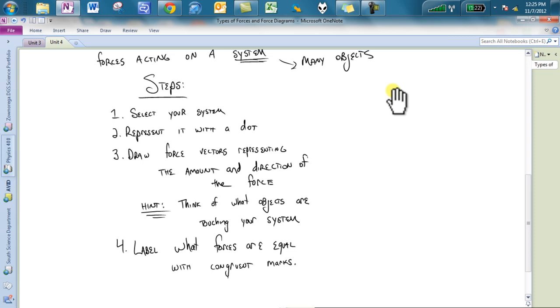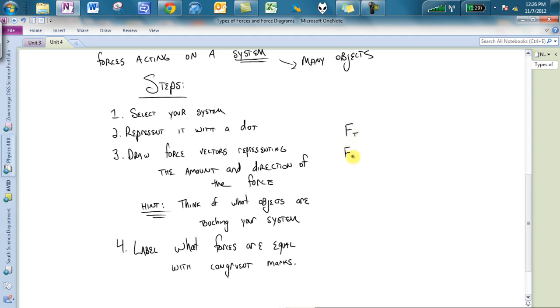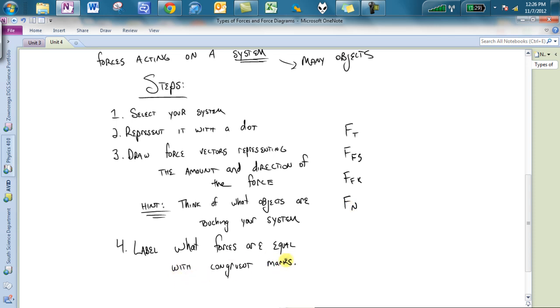After you select your system, what I want you to do is think about what objects are touching it. Based upon what objects are touching it, you're going to go through your force list. Let me just write them out: FT, FG, I'm sorry that's not a contact force. FT, FFS, FFK, and FN. I would say, okay, is there any strings touching it? Maybe then you're not going to put a tension force. Is there any static frictional force? Is it not moving but wants to move? So you're going to think about what objects are touching it, and that's going to allow you to pick which forces you want to include.